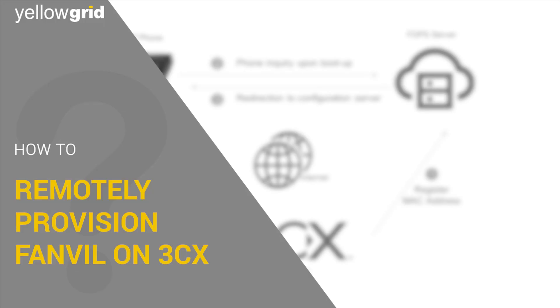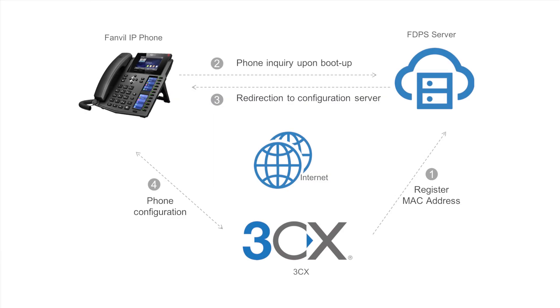This video will show you how to remotely provision a Fanvil phone on 3CX. All Fanvil phones are fully supported by 3CX. 3CX natively supports the Fanvil FDPS server.